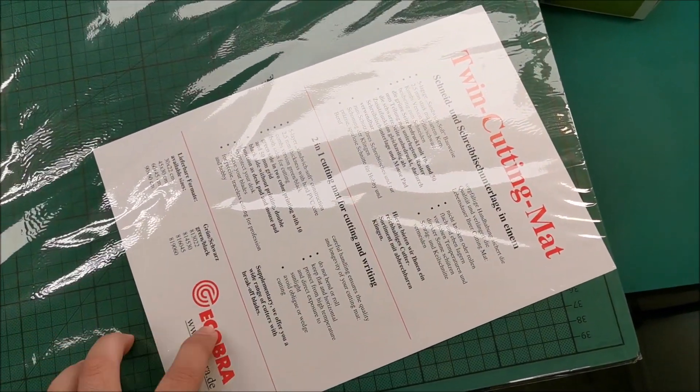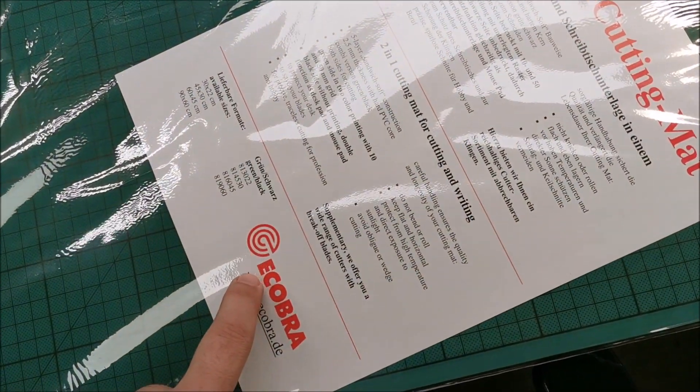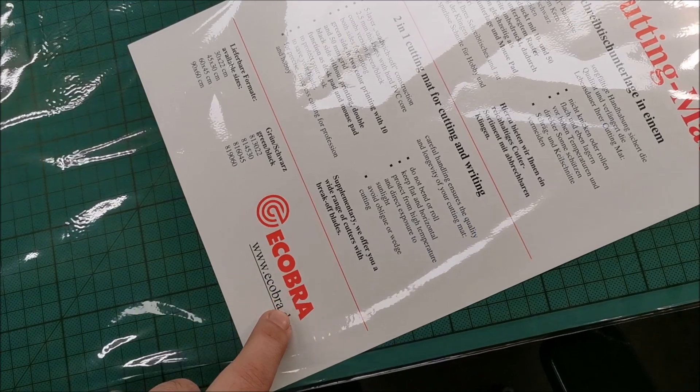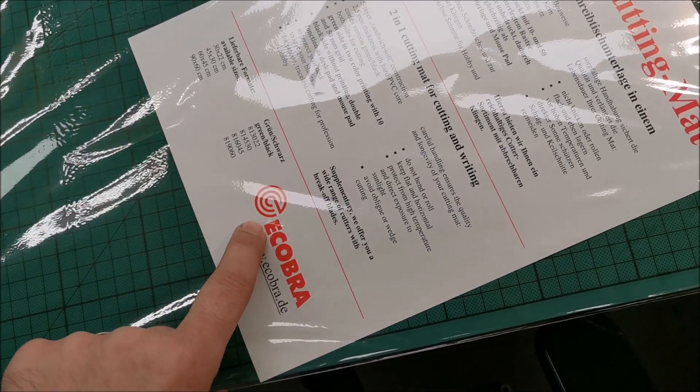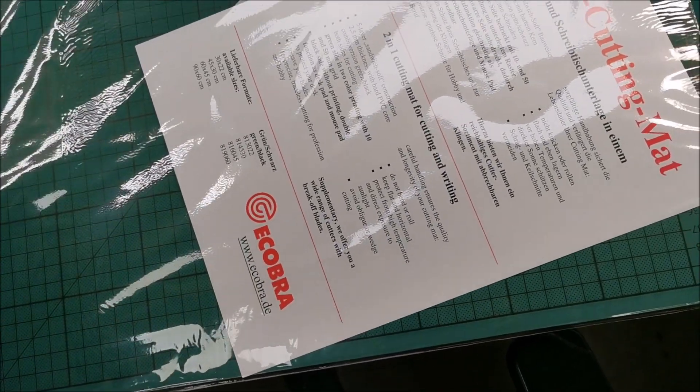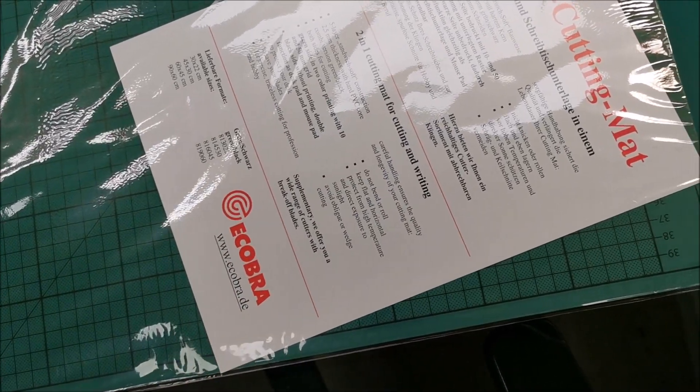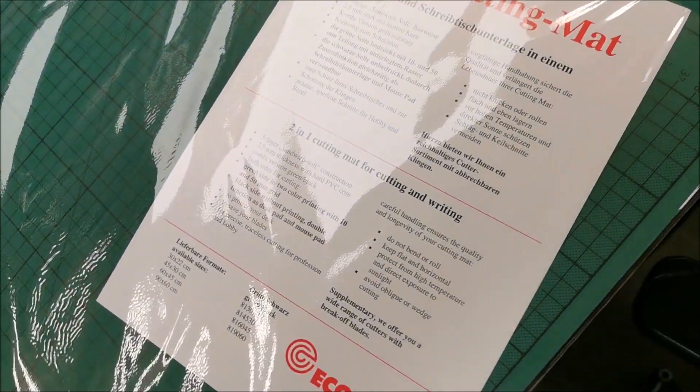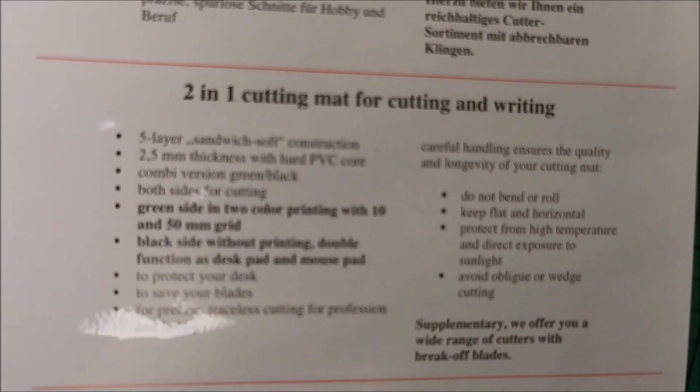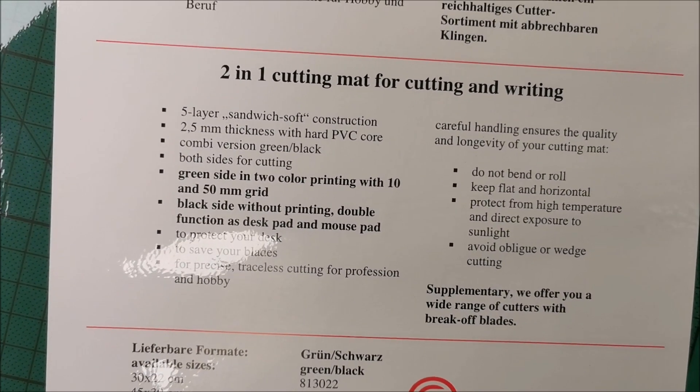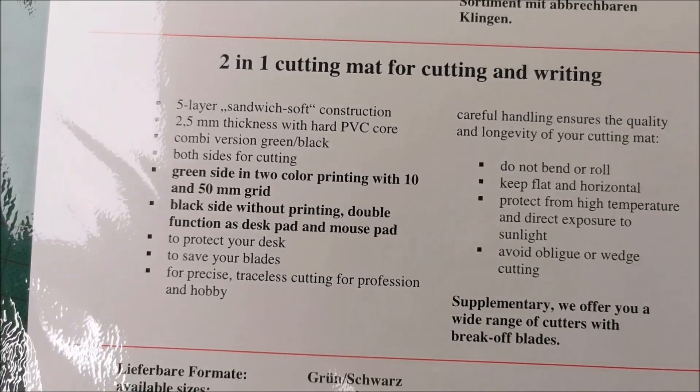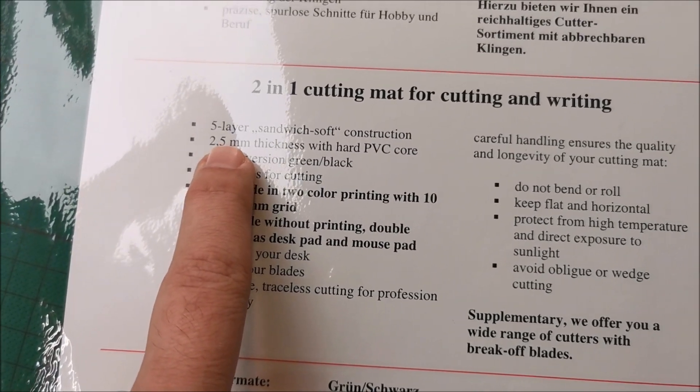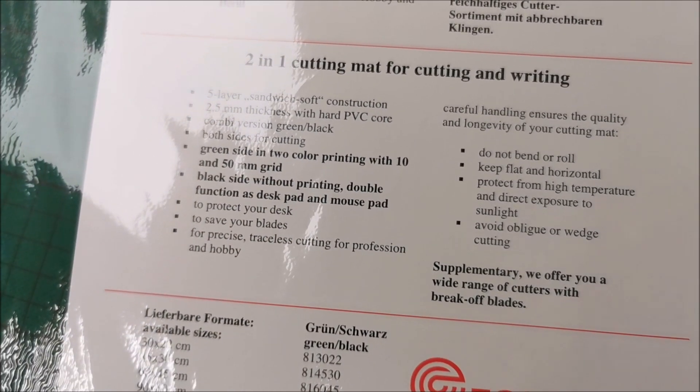So I decided to buy this cutting mat from Ecobra. There's the info about it. It's the variant with hard PVC coordinates and it's 2.5 millimeters thick, 5 layers.